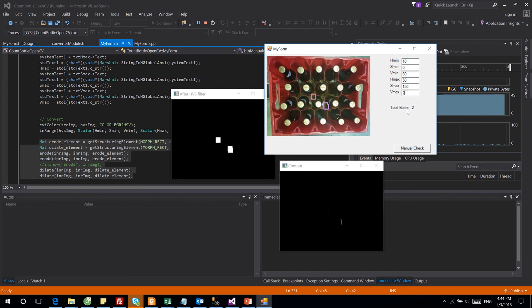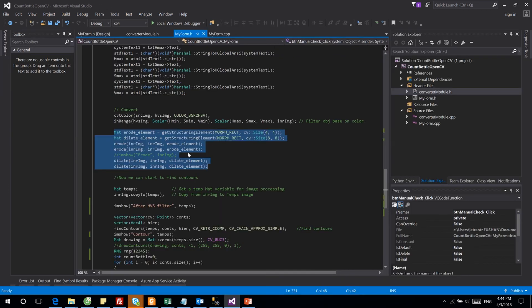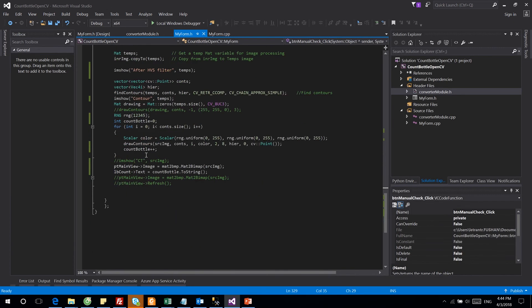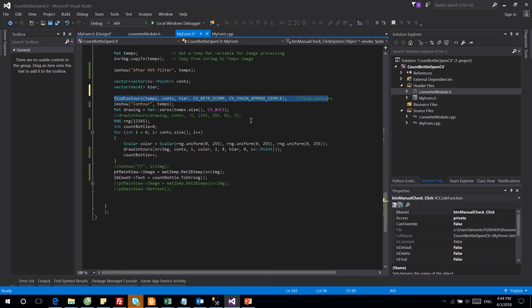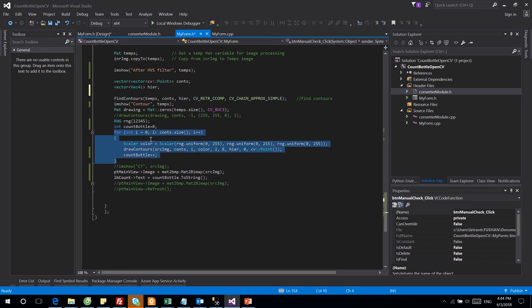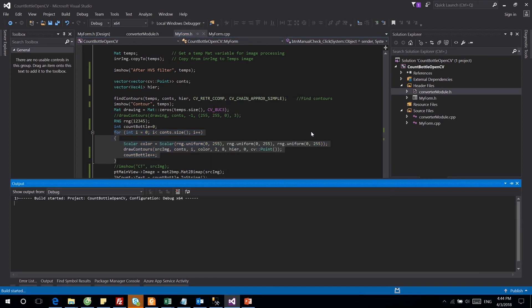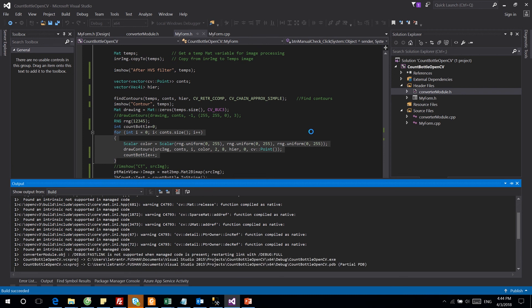Then we will find the contours in the filtered image. For more detail about contours and what is a contour, you can find in the official OpenCV website. After we got the contour vector, we will start to count the contour number. By the contour number we can count our bottles inside the box.